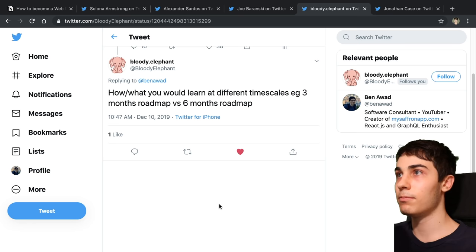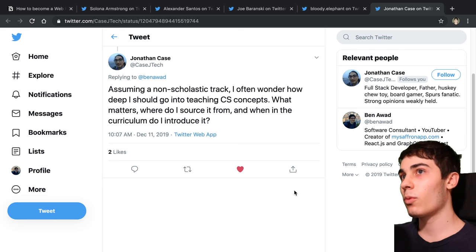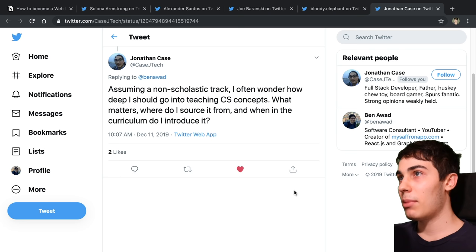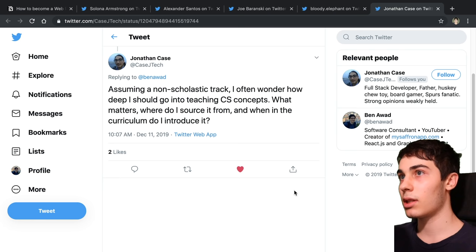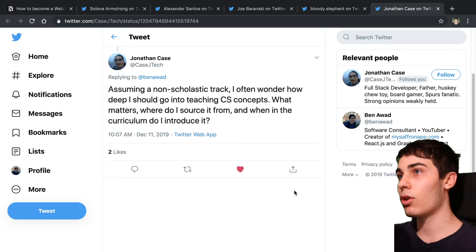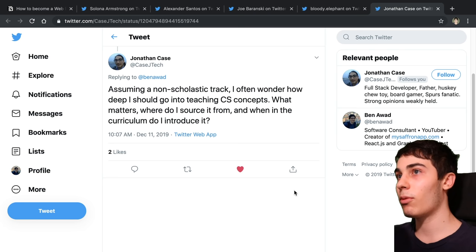The last question: assuming a non scholastic track, I often wonder how deep I should go into teaching CS concepts. What matters? Where do I source it from? And when in the curriculum do I introduce it? In my opinion, I think the biggest bang for your buck is going to be algorithm and data structures type topics. And where to introduce it, in my opinion, once you start learning JavaScript or whatever programming language, once you have a good grip on the syntax and you start creating little projects with it. After that, I think is a good time to start introducing some of these concepts. That's roughly what they do in university too and I think it's a good sequence. After you do some introductory programming stuff, you then can start doing some data structures type stuff.